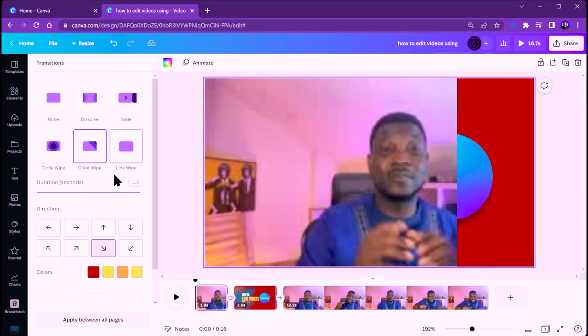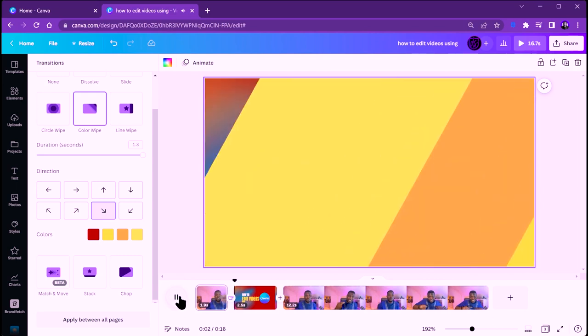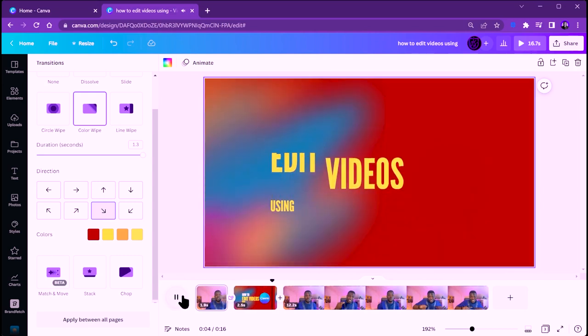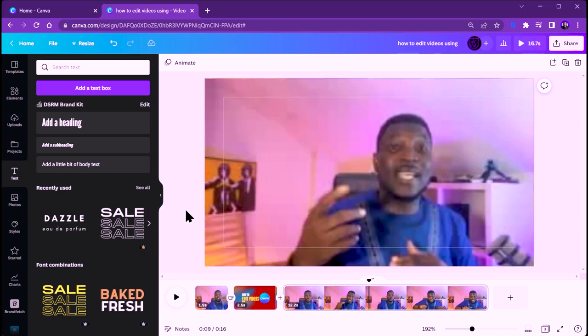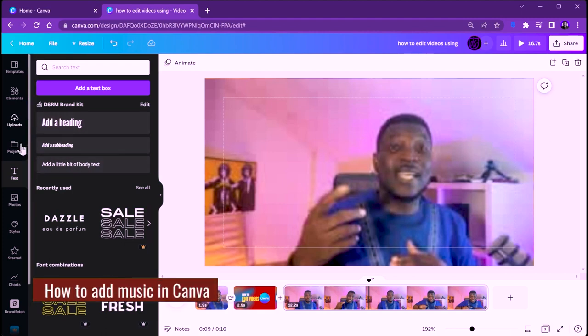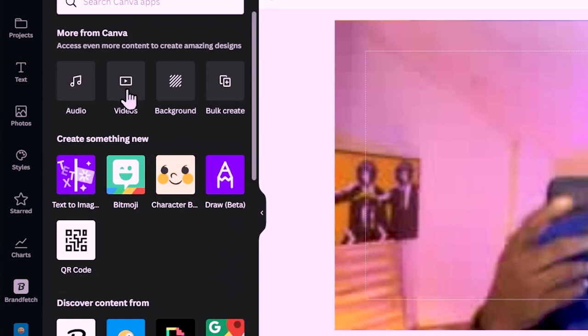Try different transitions if you like them. You might see a little glitch during playback — that happens because Canva is rendering the video, but it will be fine in the export. Now I'm going to show you how to add music to your video inside Canva.